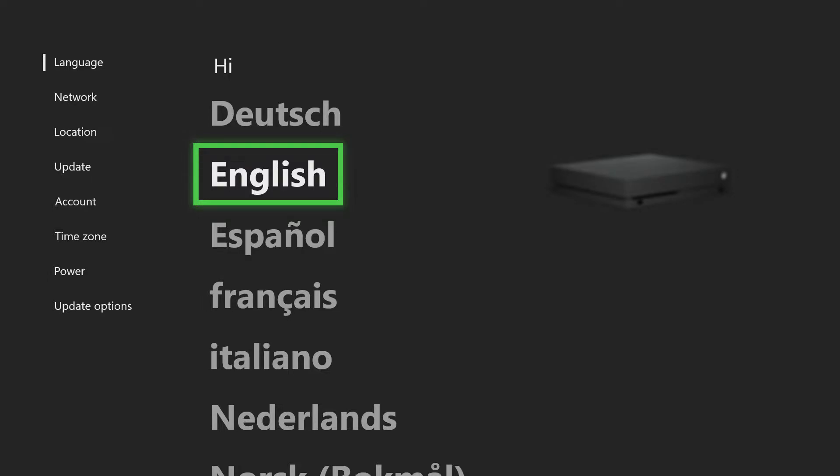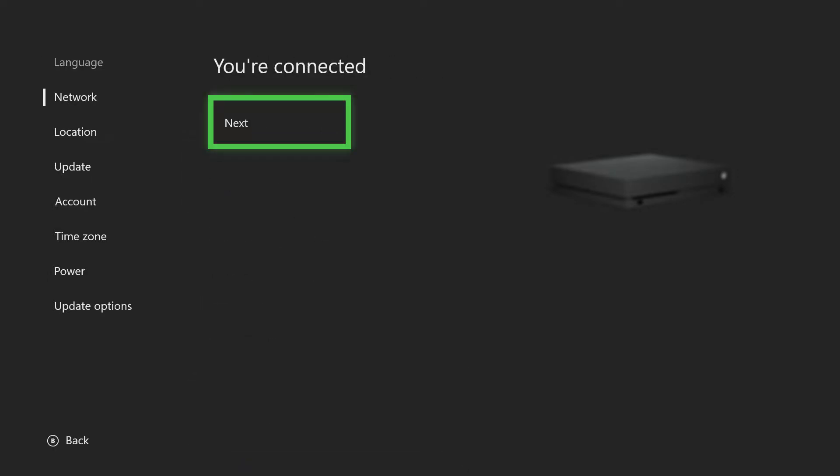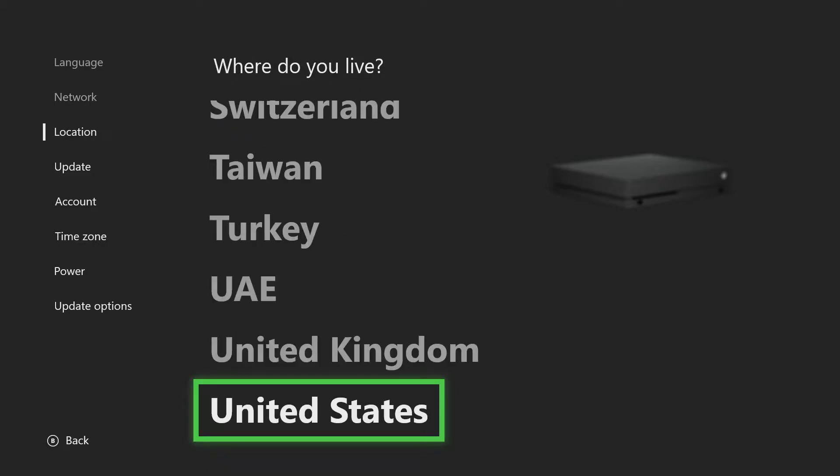And we speak English, United States. MightyLogan has corrected me, that's United States. Alright.